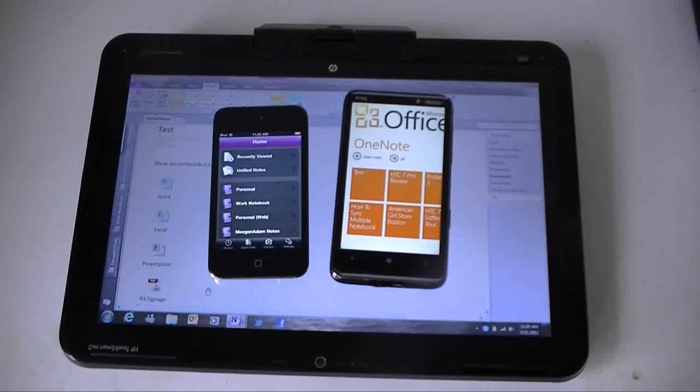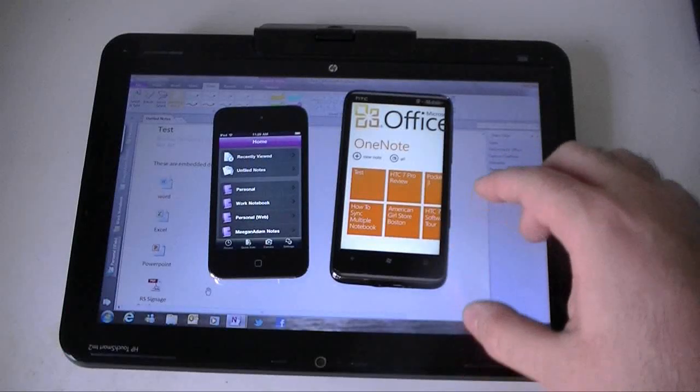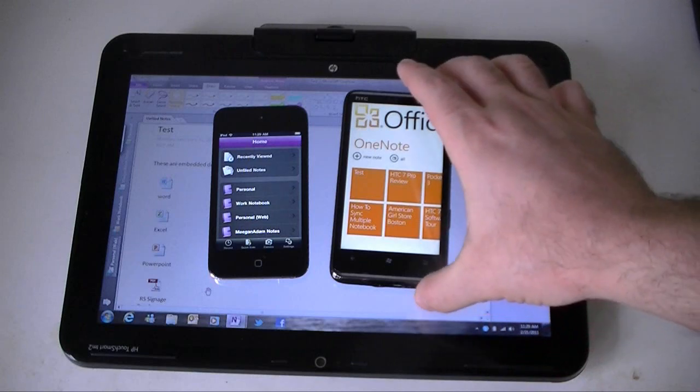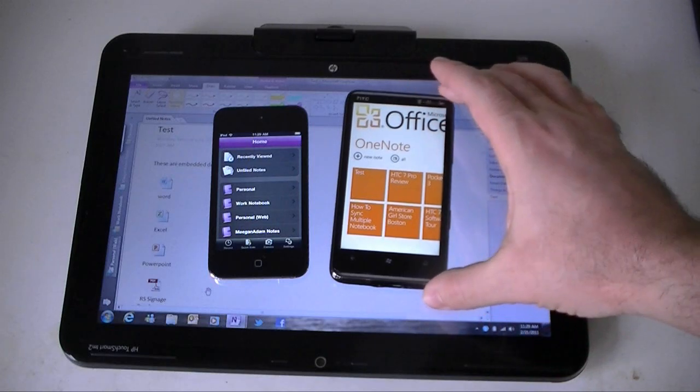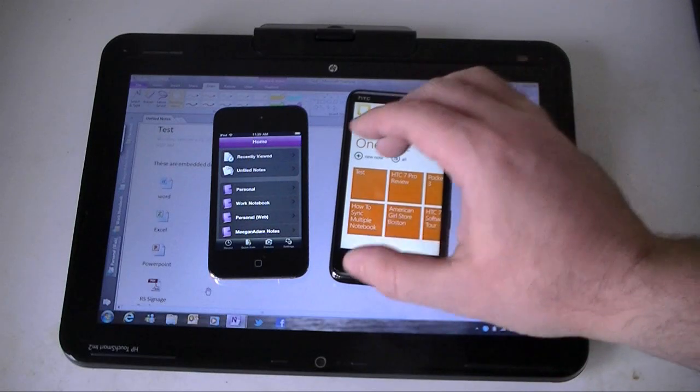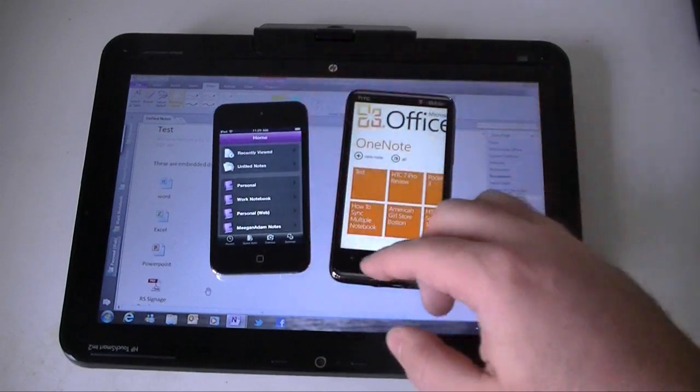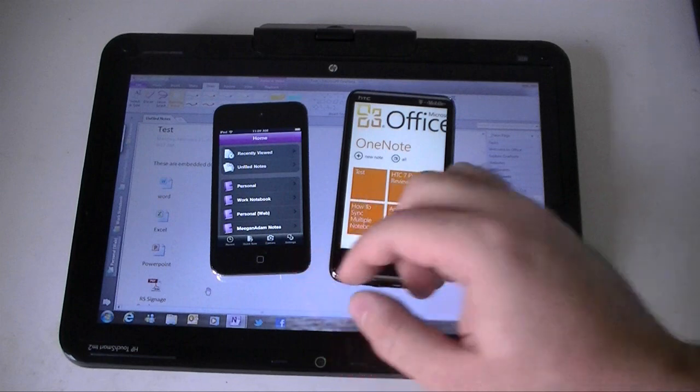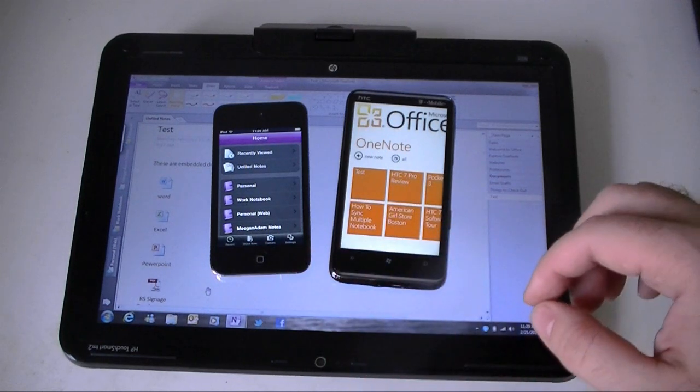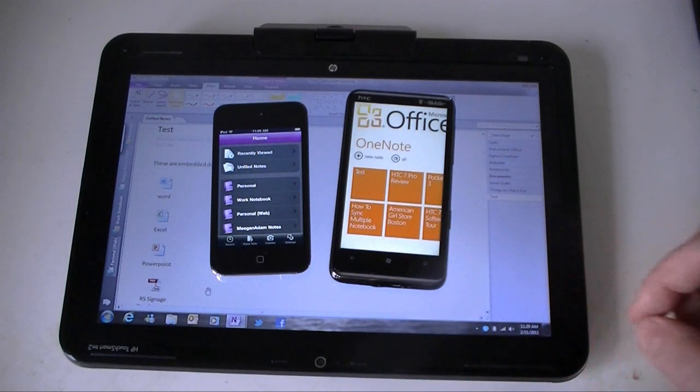Hey guys, this is Adam Lane with Pocketnow.com and we're going to take a quick comparison between OneNote Mobile on Windows Phone 7 and OneNote Mobile on Apple's iOS. So let's check them out.